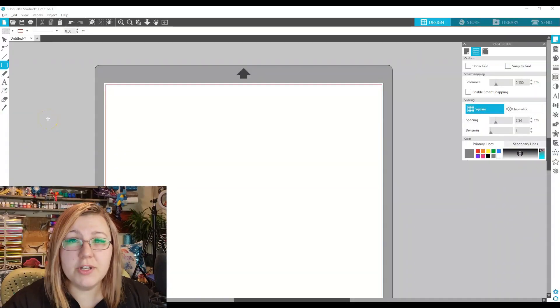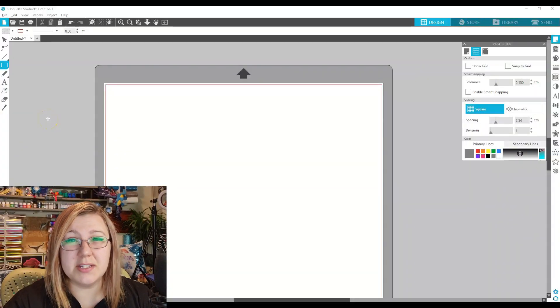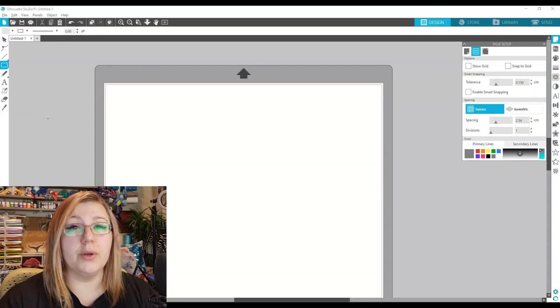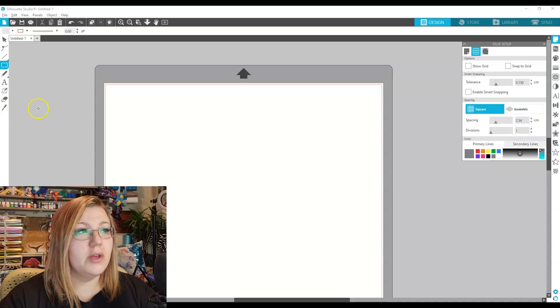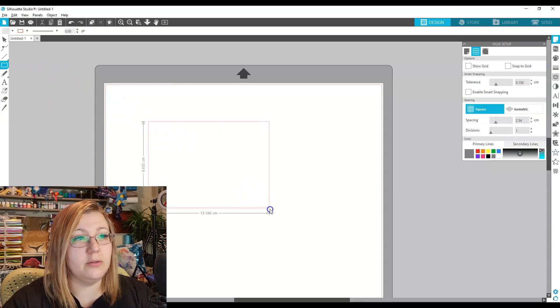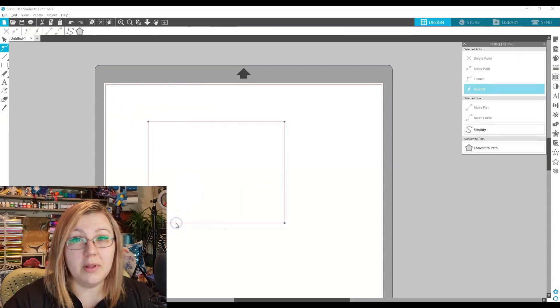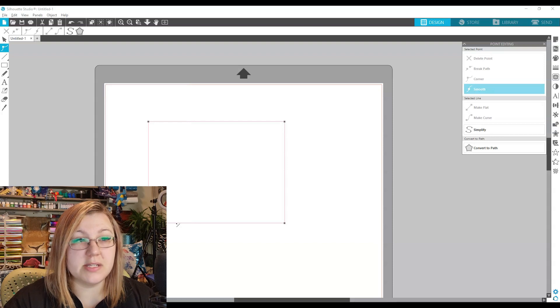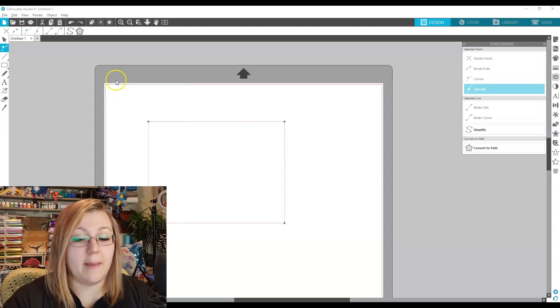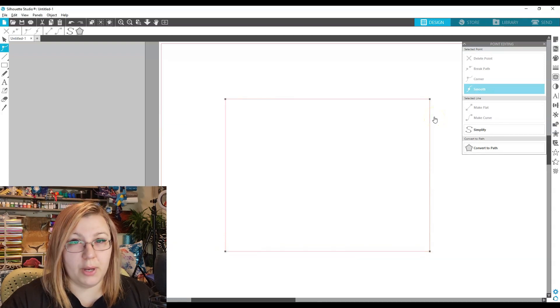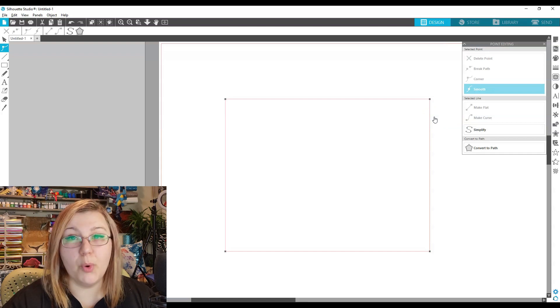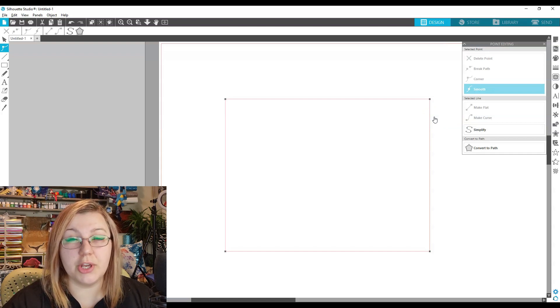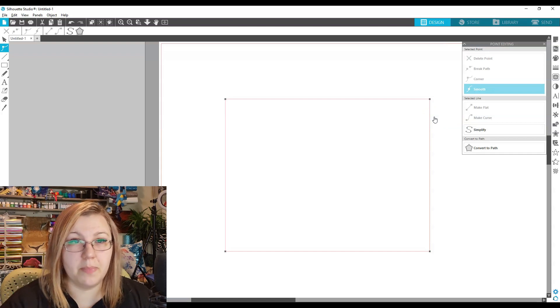If we want to understand point editing, we need to understand what it is and how it works. So let's take a square. If we double-click on the design, we can see that it has four little gray boxes. These are the points, and these points are essentially showing Silhouette Studio where the design starts moving.